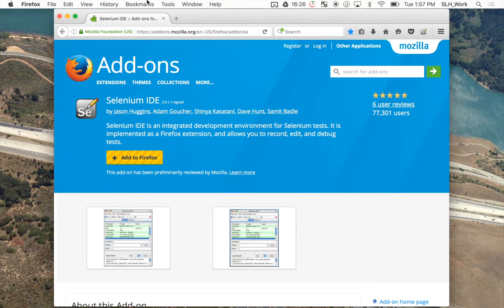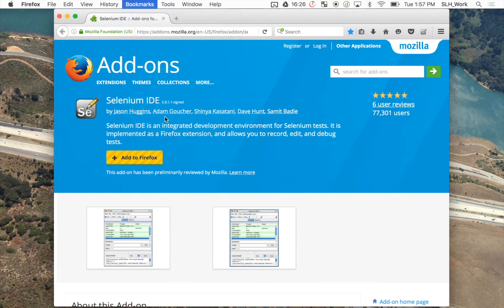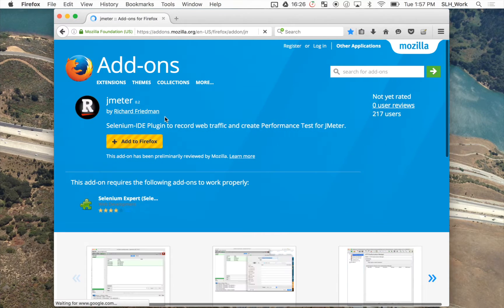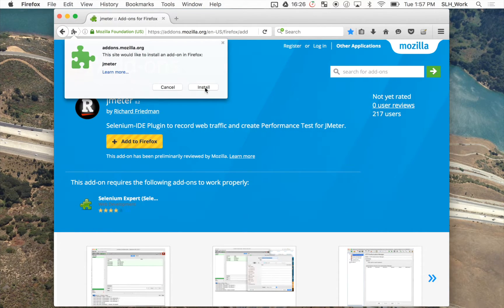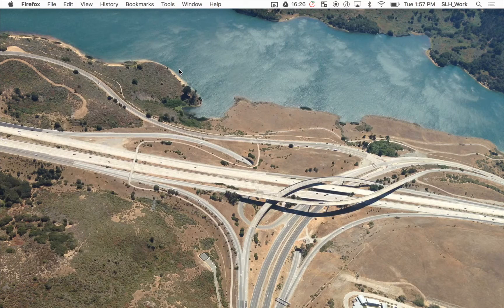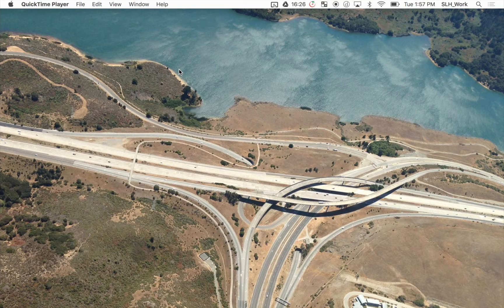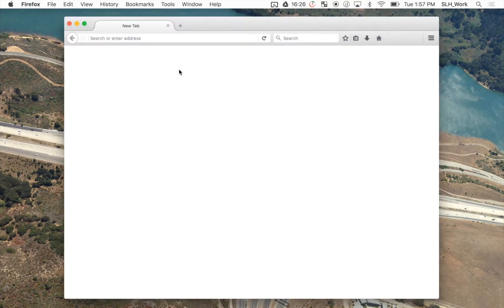Now we're going to install the Redline Firefox plugin. Again we're going to follow the same steps. I'll provide links to both of those plugins in the section below.